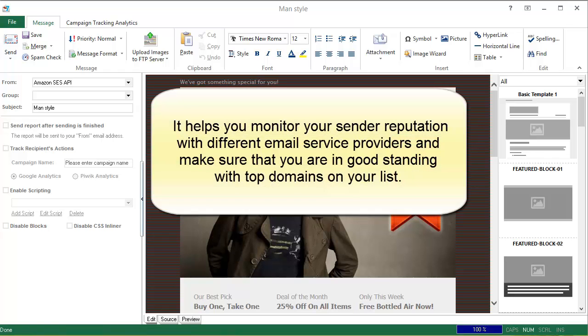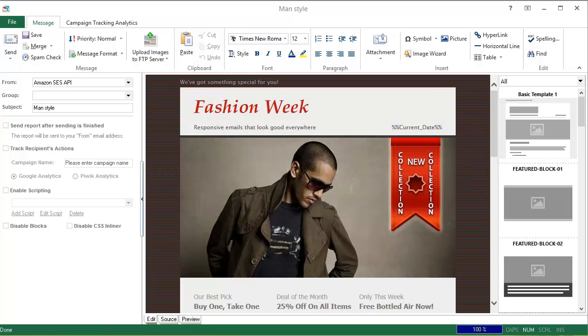It helps you monitor your sender reputation with different email service providers and make sure that you are in good standing with top domains on your list. So let me show you how easy it is to test your inbox email delivery in EasyMail 7 right now.